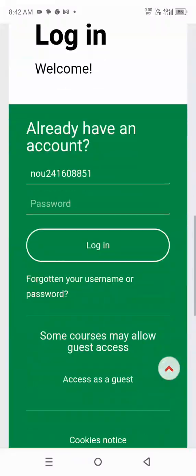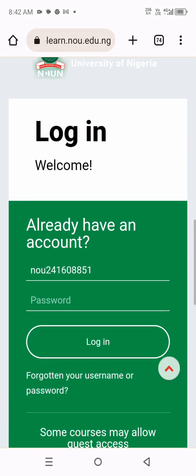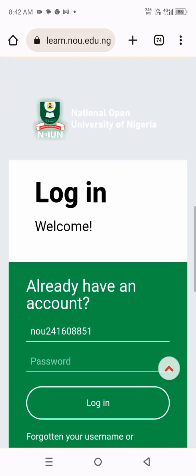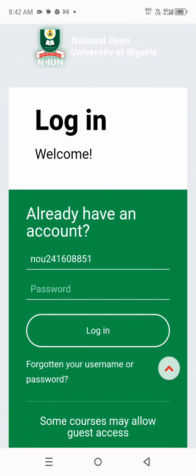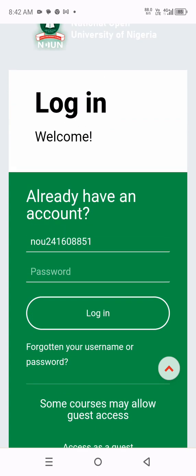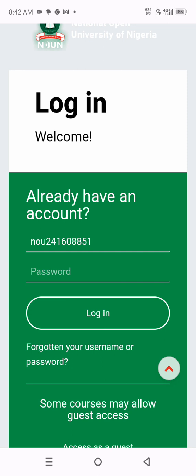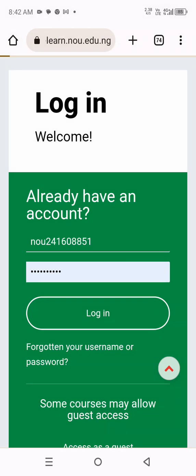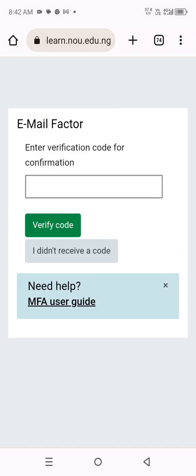You scroll down and see the details. Since I already have the details of this e-learn portal, I just only put in the password. But if you are doing it for the first time, please go and watch the other video on how you can get your password. You tap on and type in your password, then you log in.